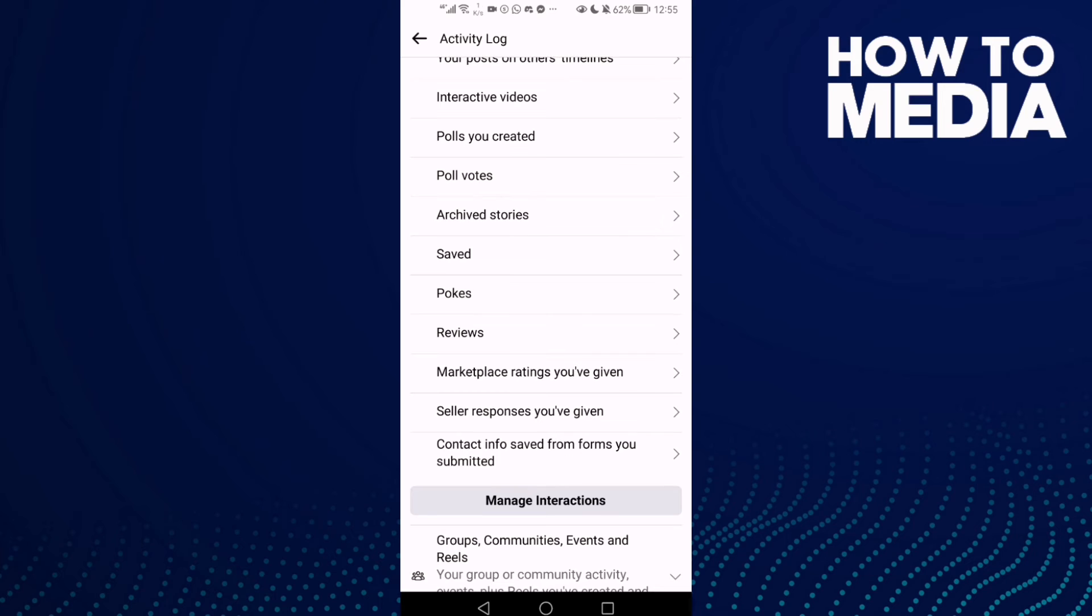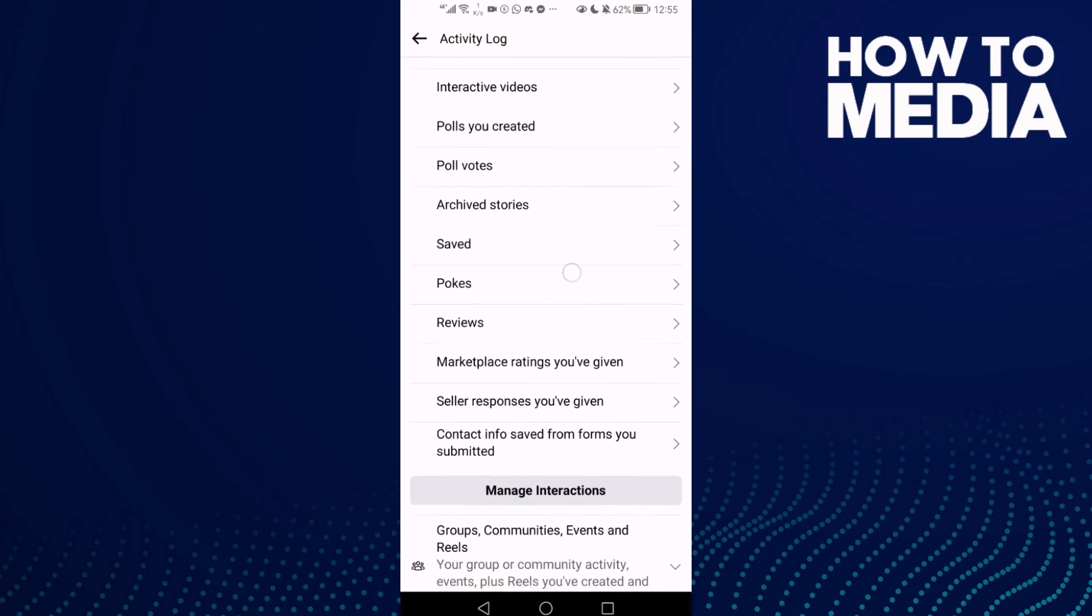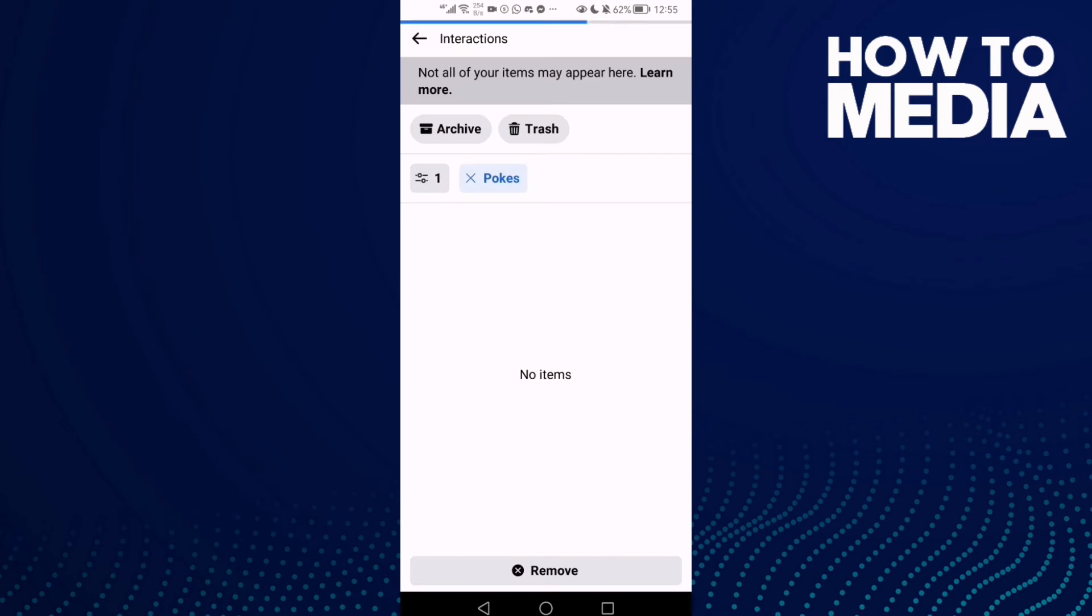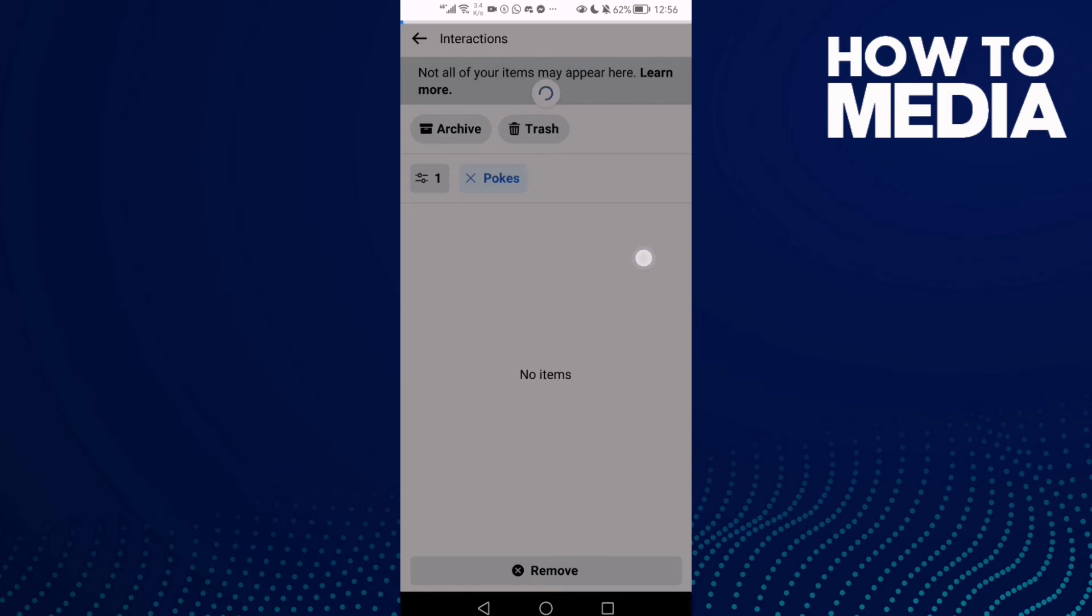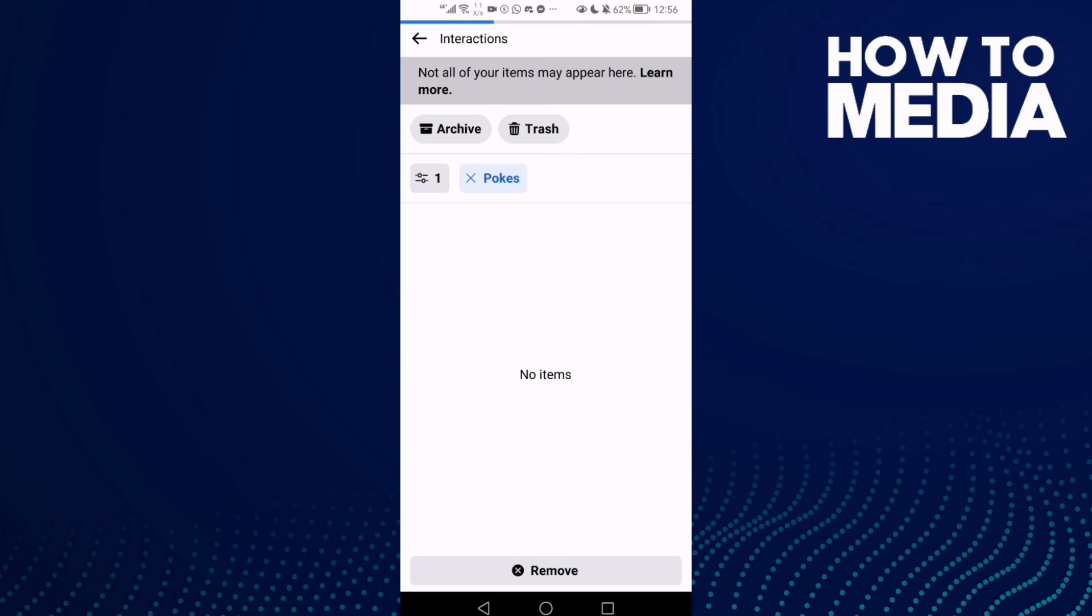And here you will find the box. Just click on it and here you will find your saved box on Facebook Lite. And you can then just select anything you want and then click Remove if you want to remove it.